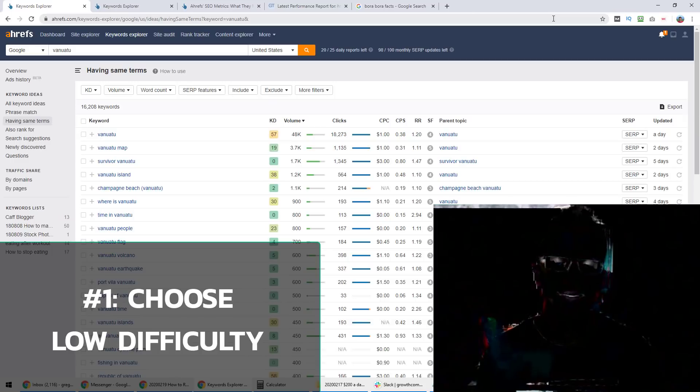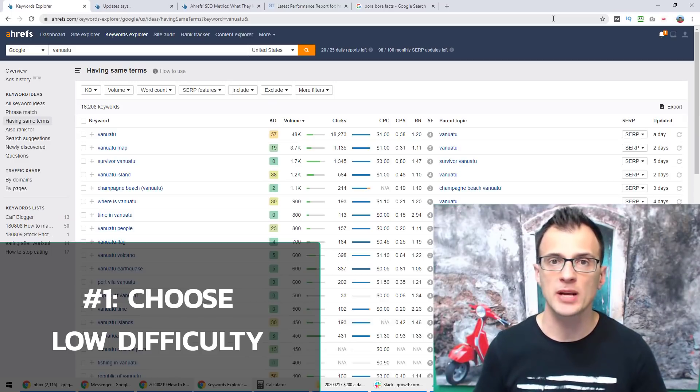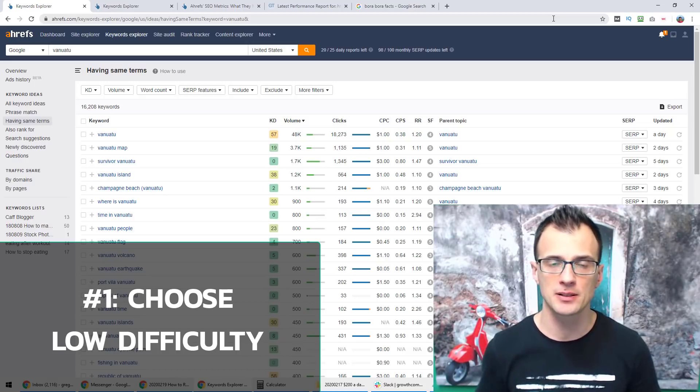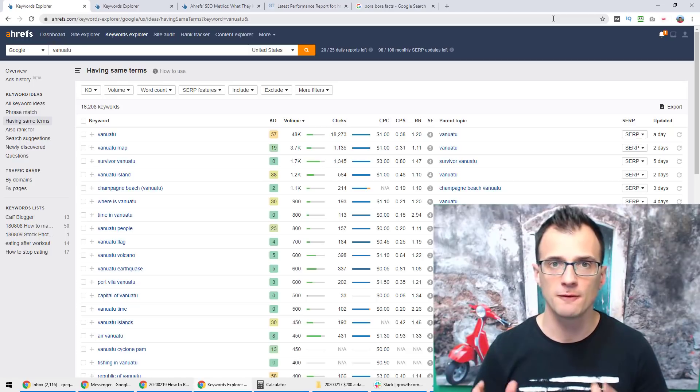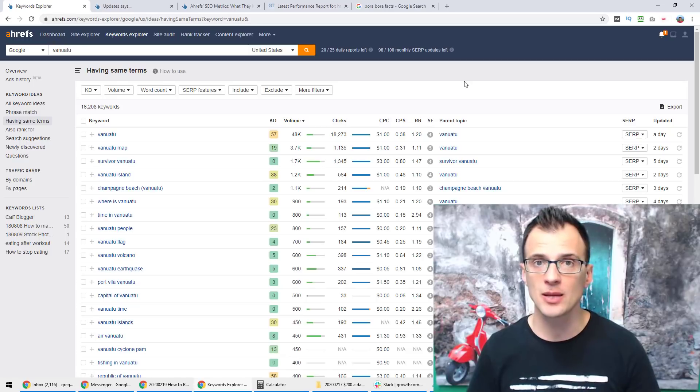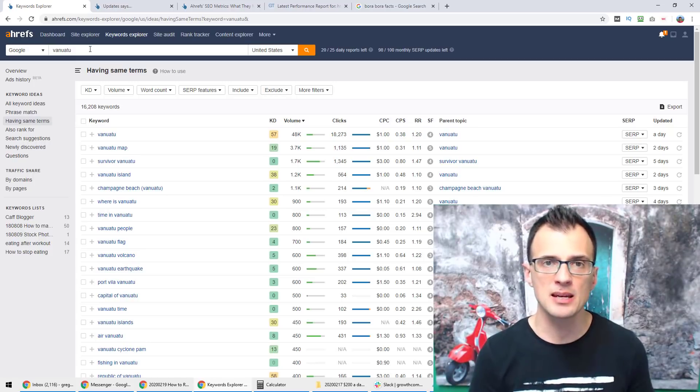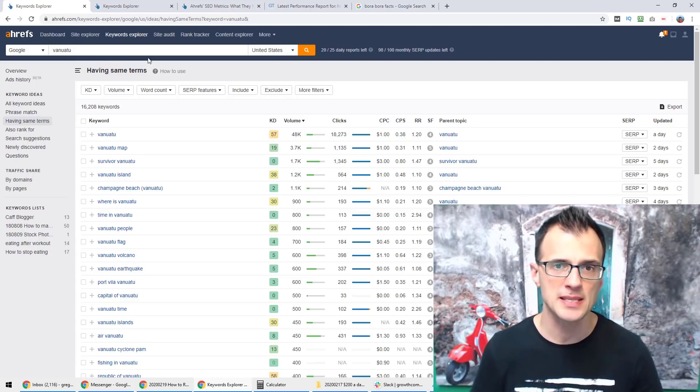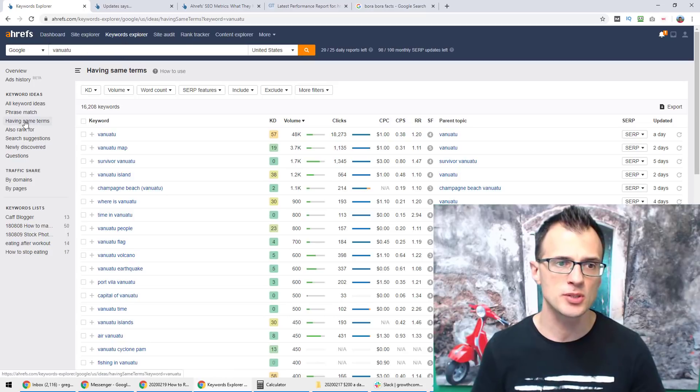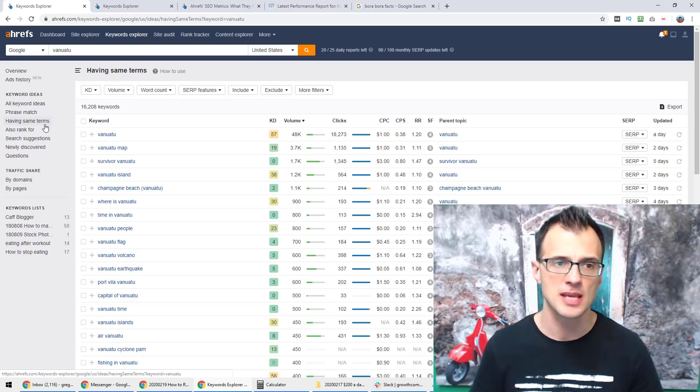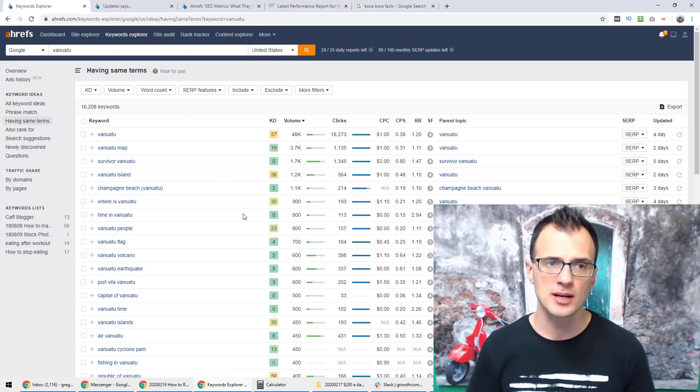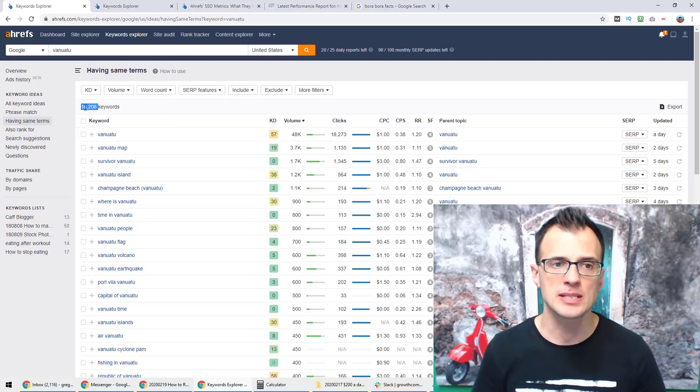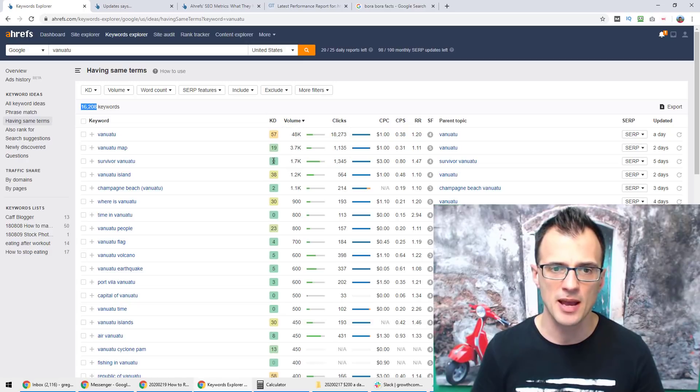The first thing that you need to do if you want to rank on Google first page is to make sure that you choose the keywords with the right difficulty. Let's use the travel niche as an example for this video. One of the ways to find great keywords for a blog in the travel niche is to type in names of different countries into Ahrefs. And after you bring up the results inside keyword explorer for that country, choose the option on the left having same terms. That's going to bring up all of the keywords in the Ahrefs database that have got the word Vanuatu in them. You can see we've got 16,208 keywords and a lot of them have got pretty high keyword difficulty.